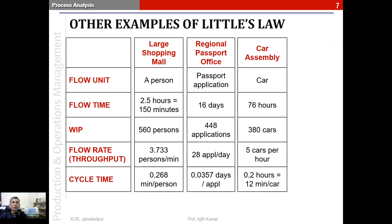The third context is a car assembly line where the car is the flow unit. If it takes about 76 hours on the assembly line from one end to the other and there are about 380 cars on the line at any given time, the average flow rate would be about five cars per hour, and the cycle time would be about 0.2 hours — or 12 minutes between consecutive cars entering or leaving the assembly line.